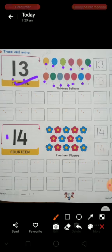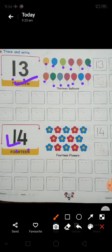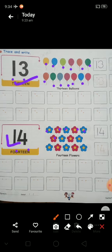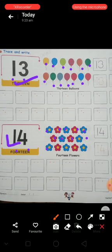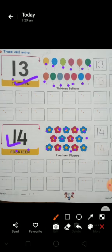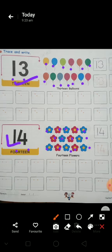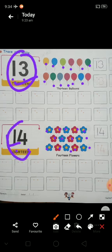Then what comes after thirteen? Fourteen. One, four, fourteen. One, two, three, four, five, six, seven, eight, nine, ten, eleven, twelve, thirteen, fourteen. How many pictures are here? Fourteen. Aaj ham nahi two new numbers paratah hai — thirteen and fourteen. Inhain aapne aachhi se learn karna hai.